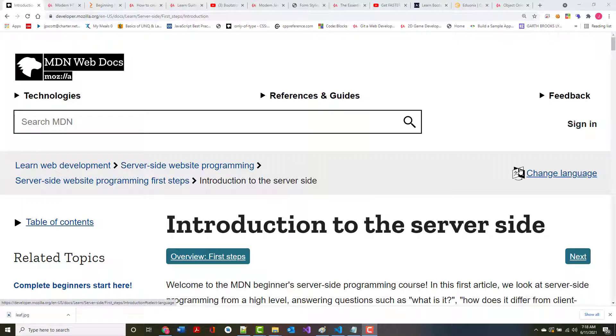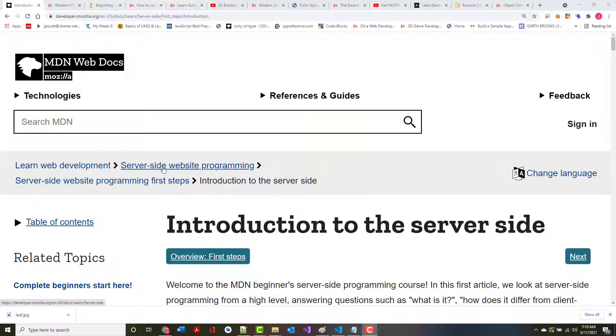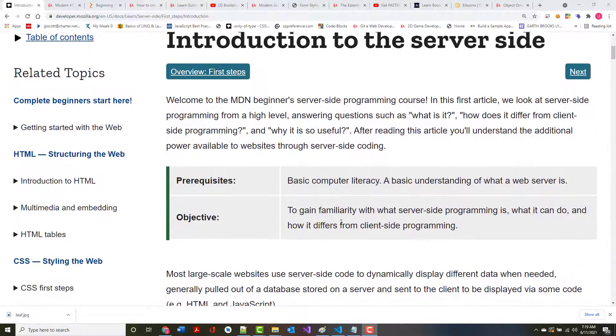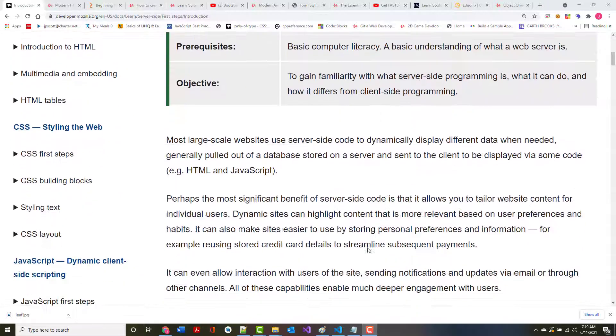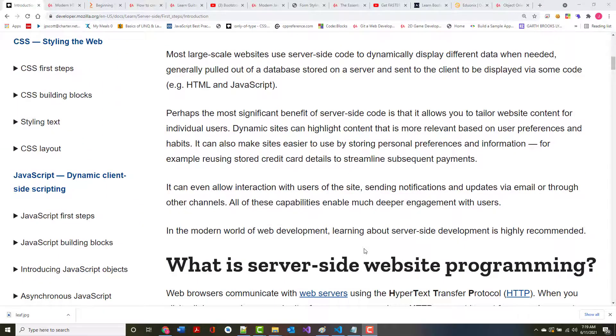All right, hello once again. This is Jeff Scott of Rankin Technical College, and as part of the Rankin Technical College AWD 1000 Web Development Technologies course, I am creating a series of video presentations based on the Mozilla Developer Network Learn Web Development series. We're up to server-side programming and we're going to have an introduction to the server side right now.